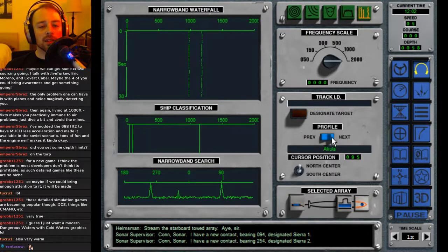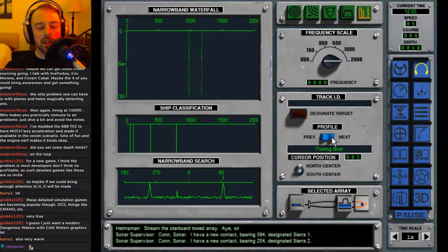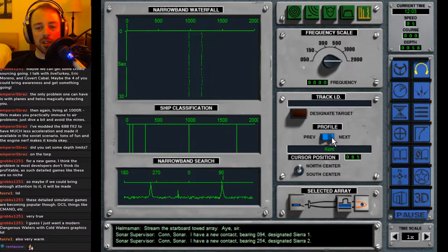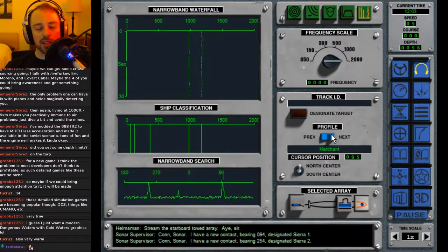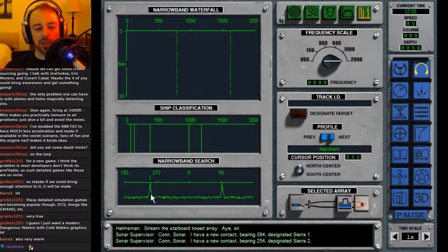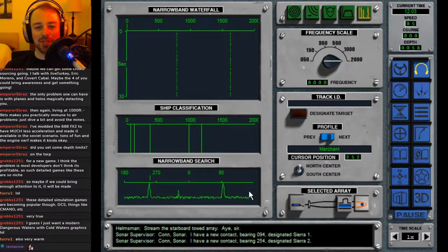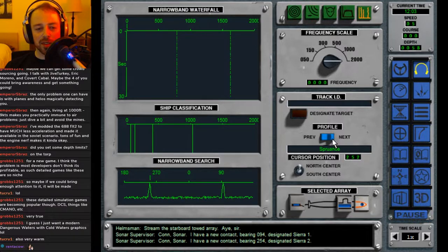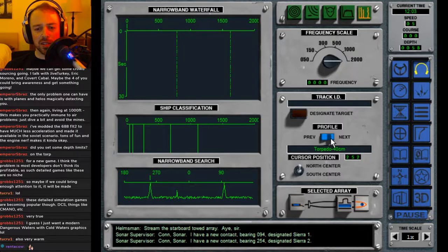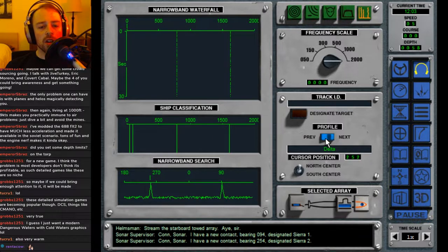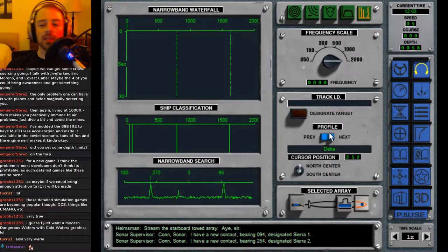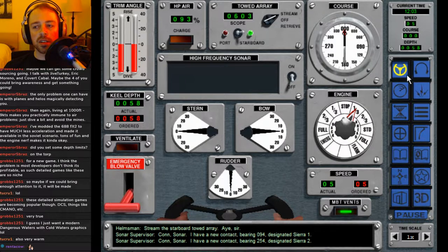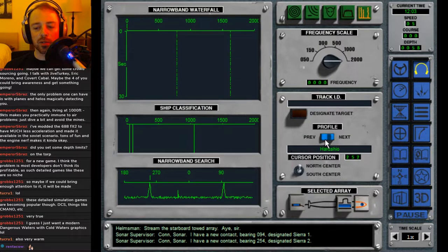Okay, these are all real contacts. 094 designated Sierra 1. Con sonar, I have a new contact bearing 254 designated Sierra 2. Merchant likely. Power boat, not likely. I think we got ourselves a merchant over here. Yeah, that's definitely the sub ping sound from RA. I don't remember what the sub ping sounds like in stock DW, but that's like the pants-shittening one where it's like, oh shit, someone's about to shoot.